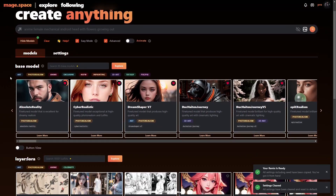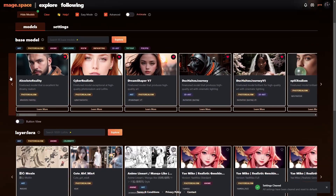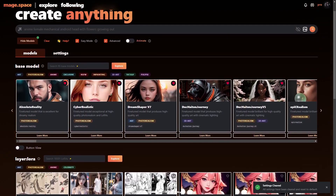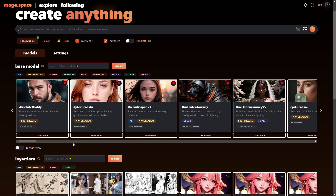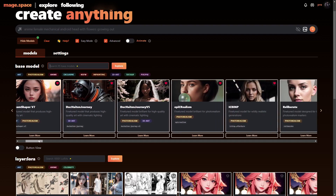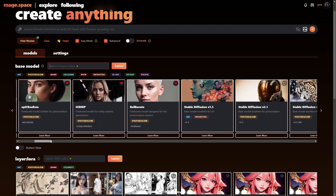If we clear everything out, you can see it works just like stable diffusion. You've got the different models here — there are 95 base models. The ones you see up here are the ones that I've favorited, so that's why they're in front.